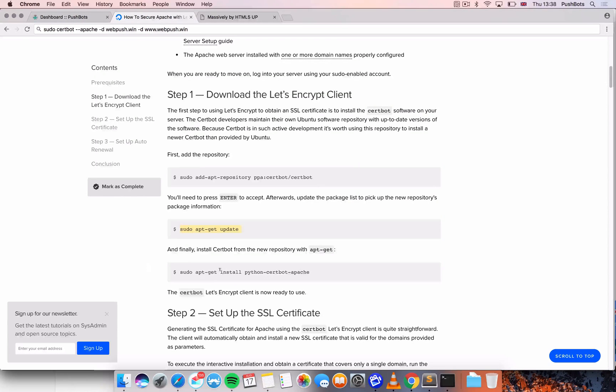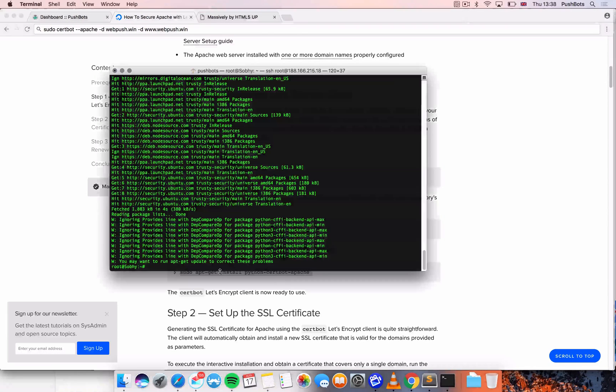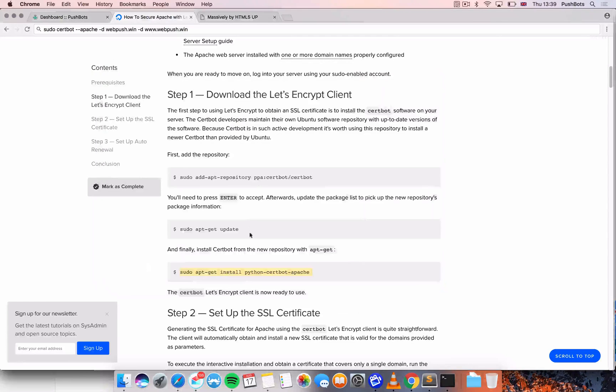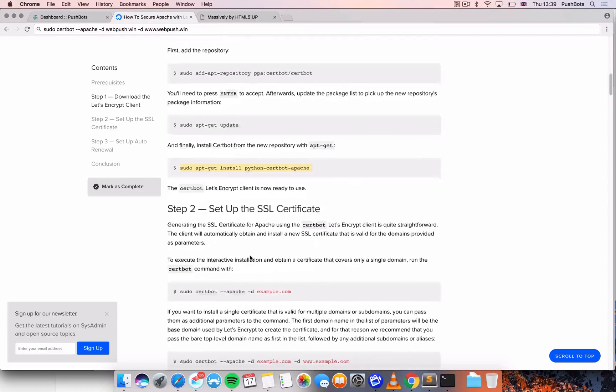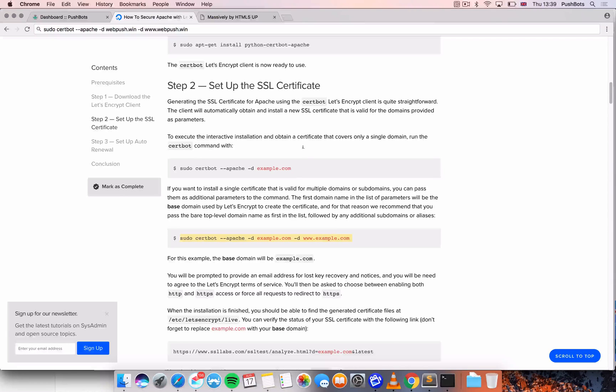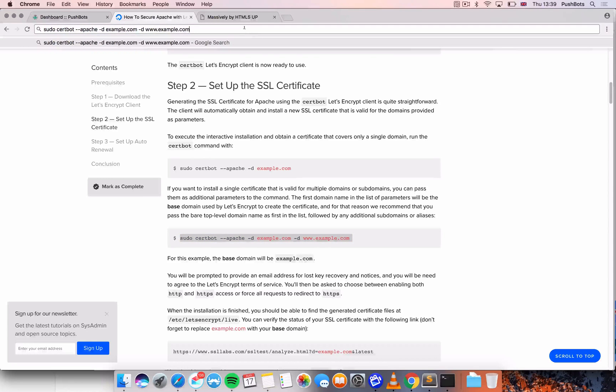Now we're going to install the certificate bot for Apache. Finally, we are just going to run the bot. This is actually the only step. So this is how easy it is.